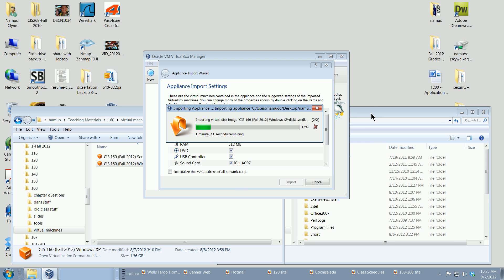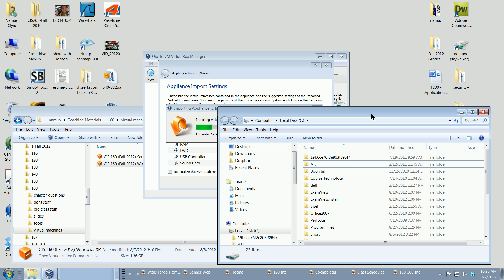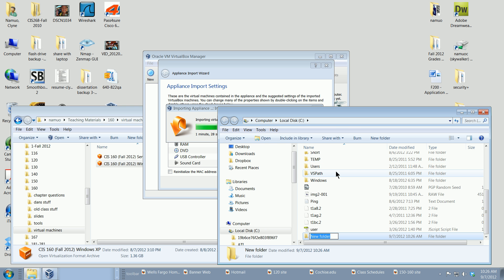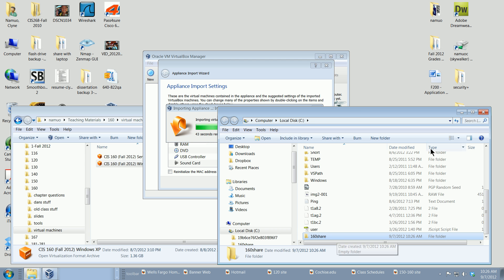While that's loading, I'll go ahead and create a new folder on my hard drive on the host machine and call it '160 share'. I'll press Enter — so we've got a folder now on our hard drive, and we'll link to it on our virtual machine.